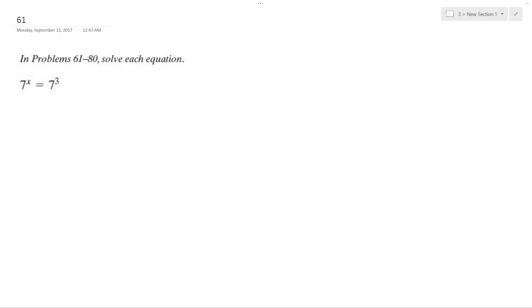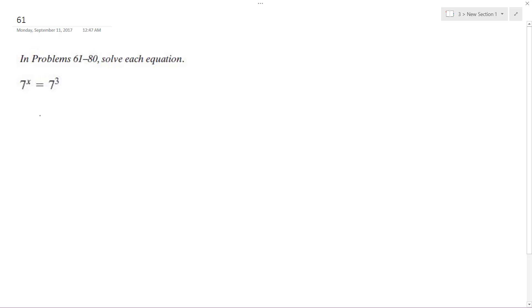So we're going to solve this problem. This is simple enough. Since they both have the same base, and then this is equal to 7 raised to the third, x is going to be equal to 3.